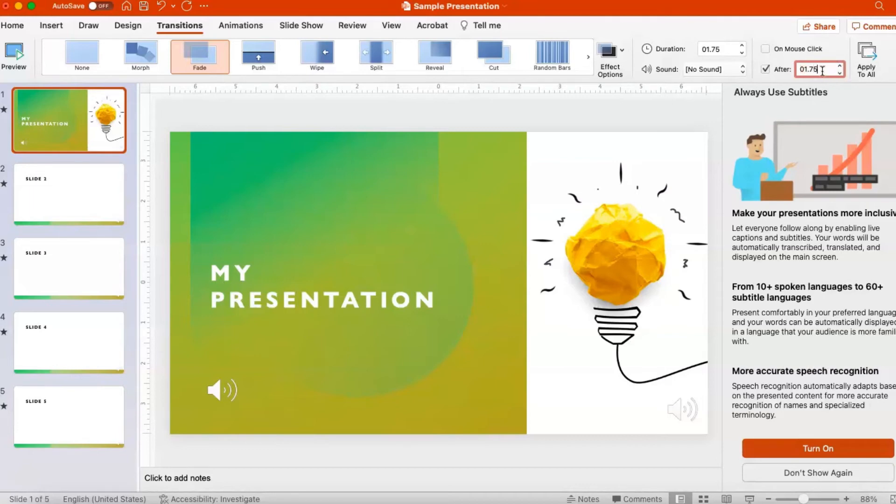In the Timing group, click Apply to All. This applies that transition and timing to all slides.